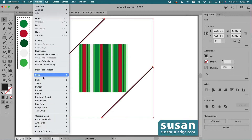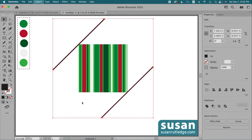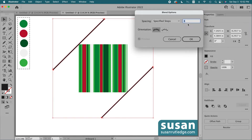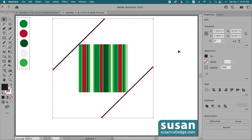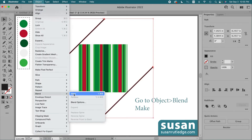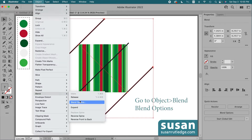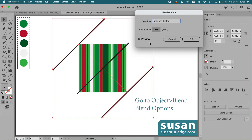I'll go up to Object, down to Blend, and choose Blend Options. I'm going to change the spacing from smooth color to specified steps. The default setting is eight steps, but I need a lot more than that. The preview is grayed out so I can't see what it looks like. I'll cancel and show you a trick — I'll go up to Object, Blend, and just click Make. Illustrator puts one line in between the top and the bottom. Now when I go back to Object, Blend, Blend Options, the preview is no longer grayed out.